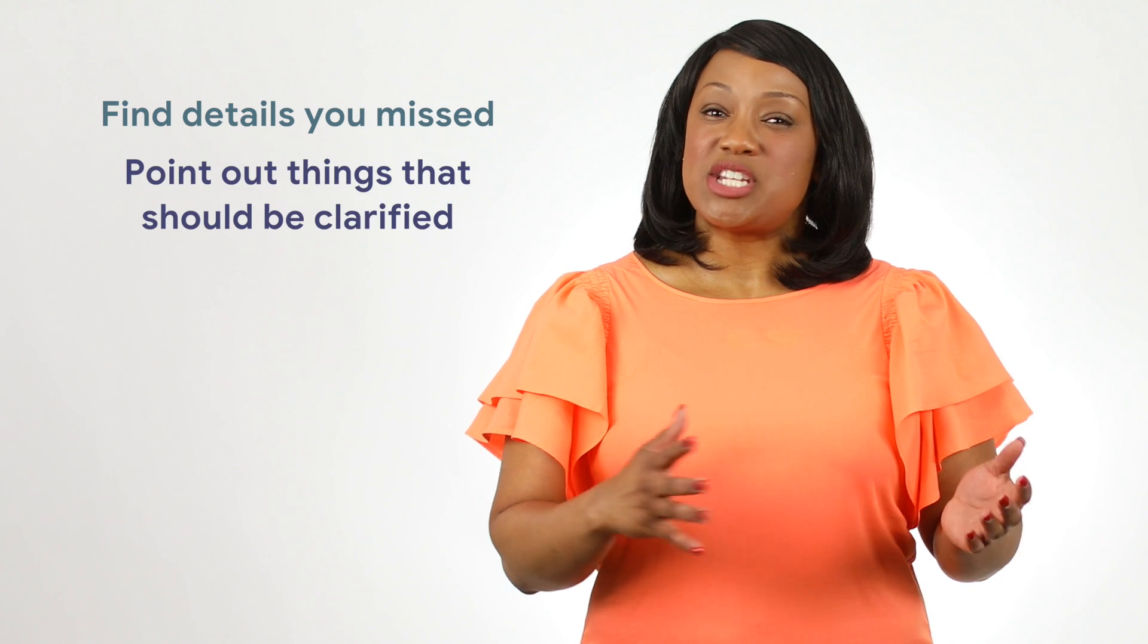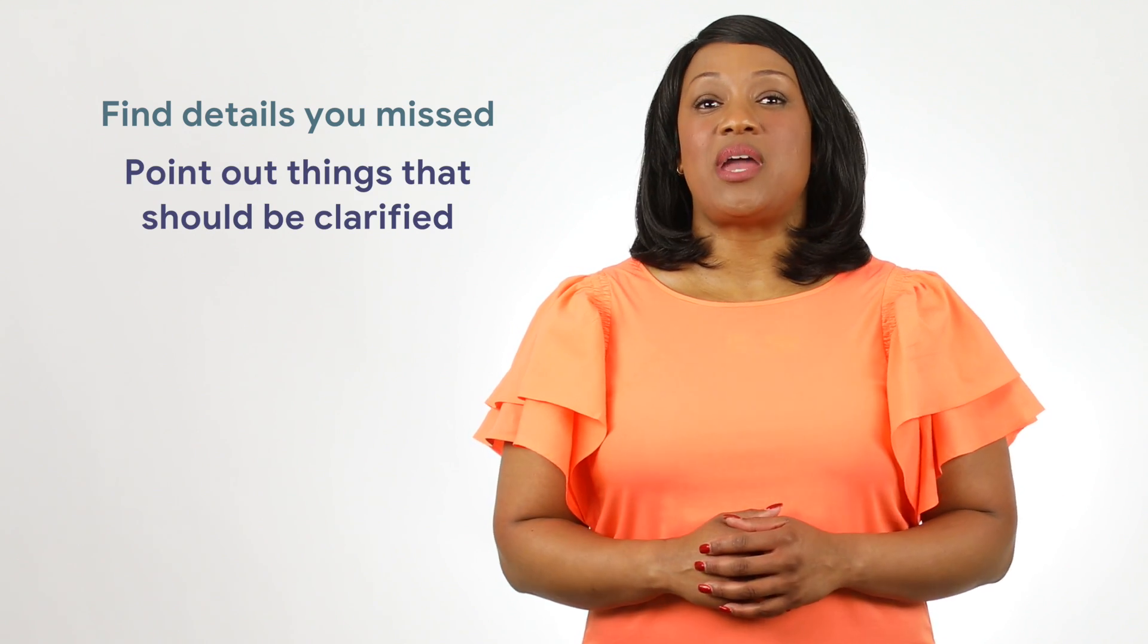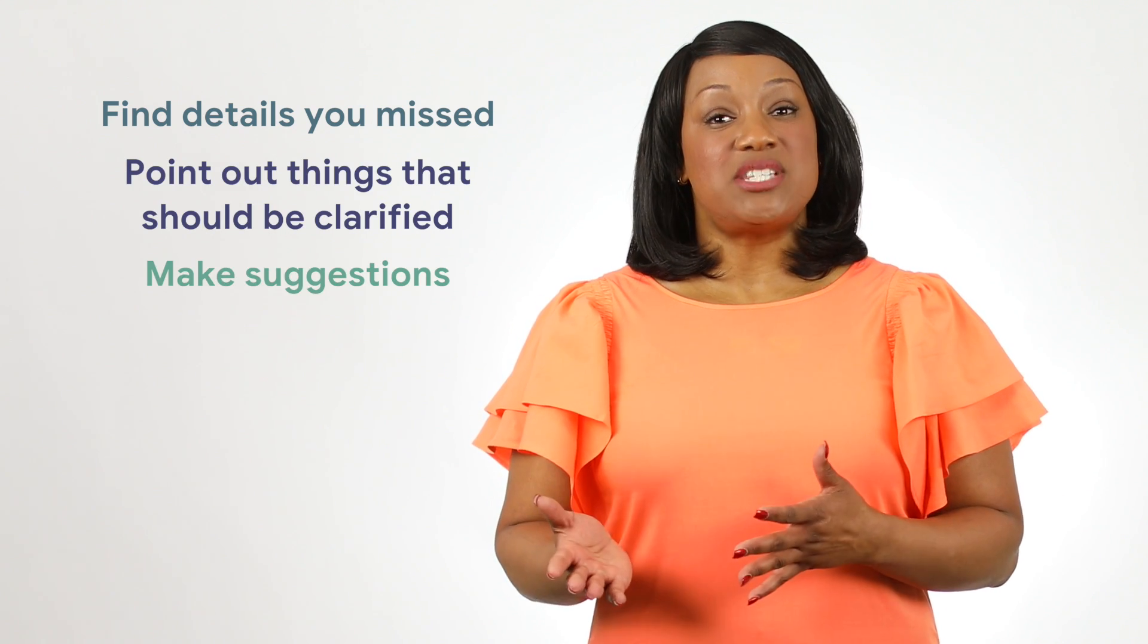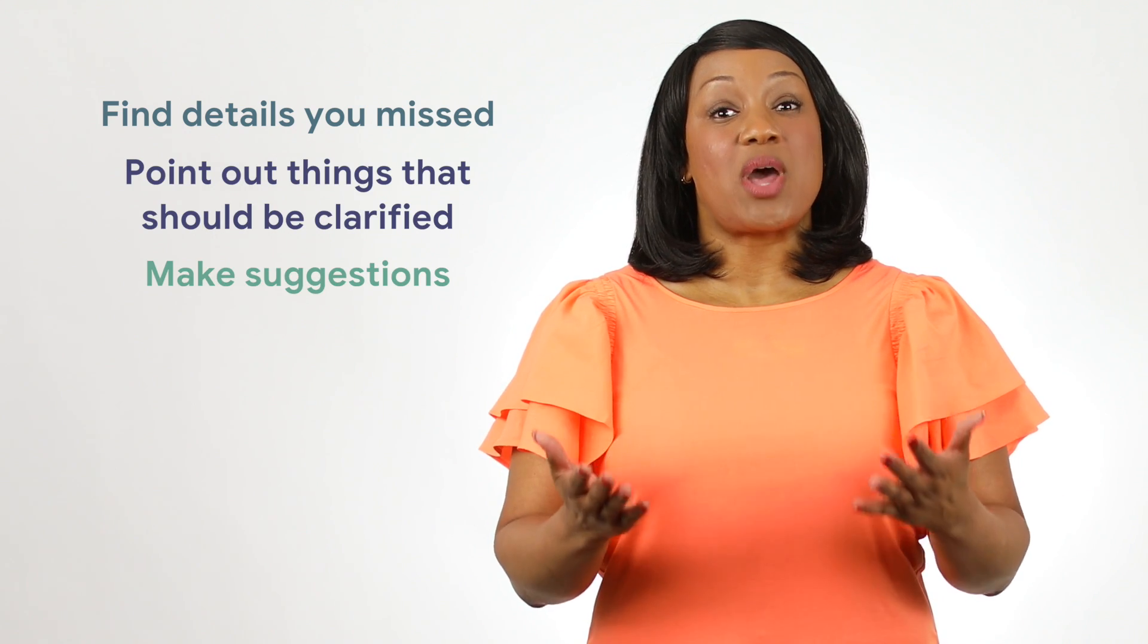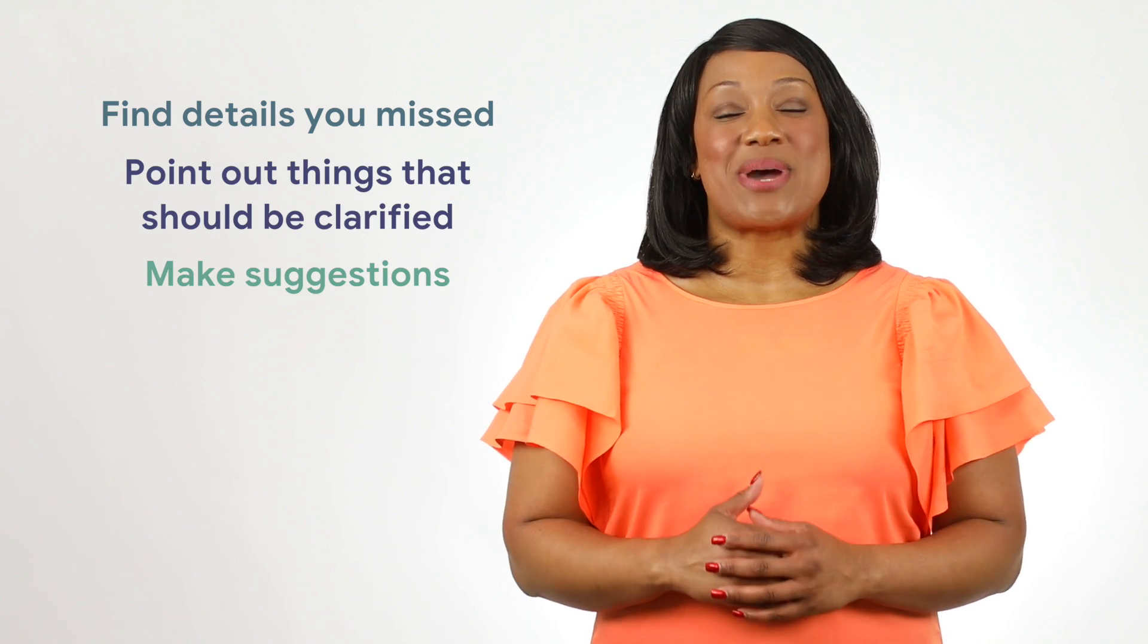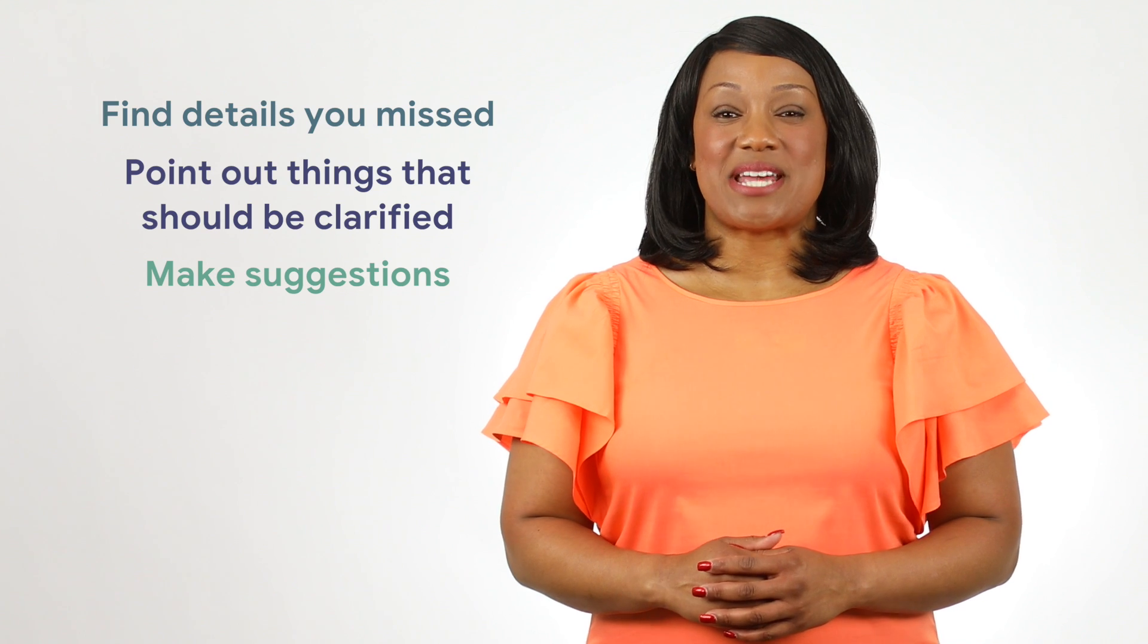They might find details you missed, point out things that should be clarified, or make suggestions that will help your raise request be more successful.